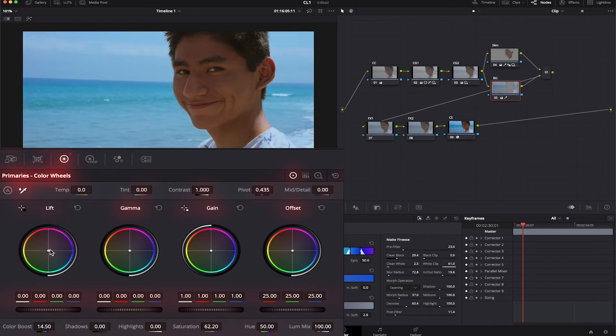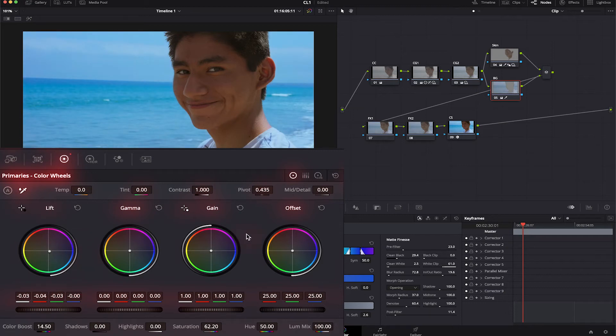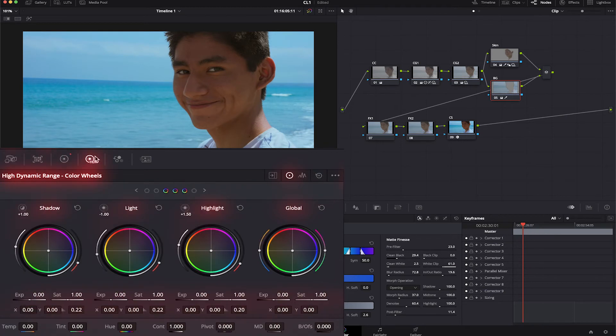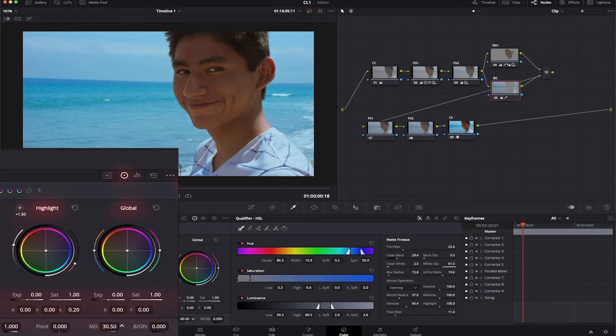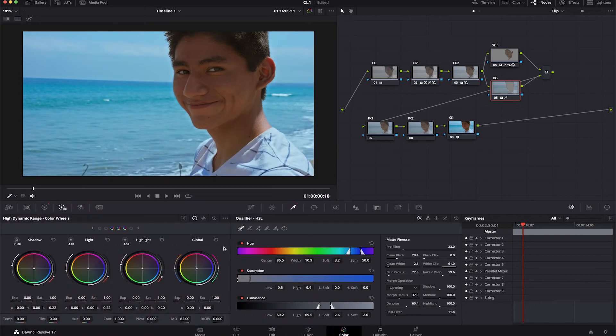Lower the shadows and from the lift color wheel, I'll add more teal. On the gain wheel, I'll just add a touch of yellow for the highlights. There you go. Let's go to HDR. We will increase the midtone details so the water looks more powerful.